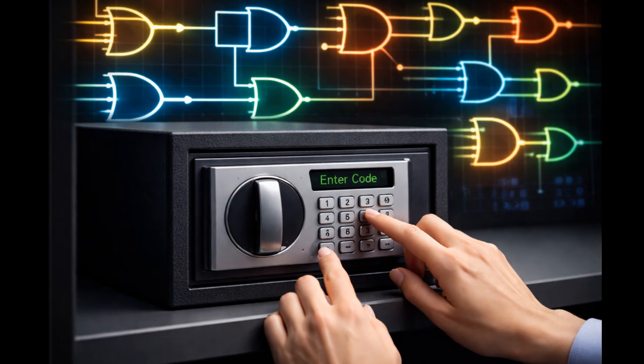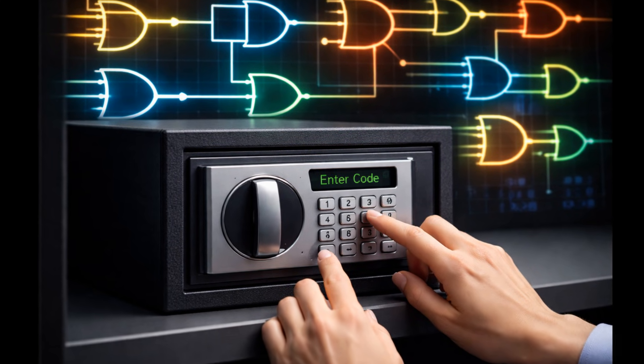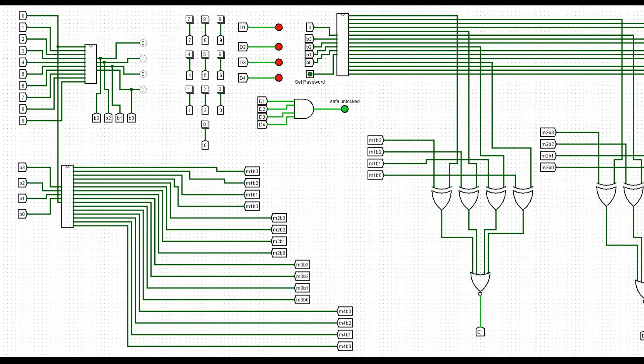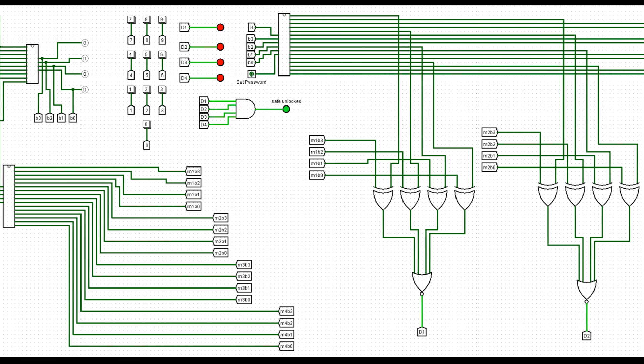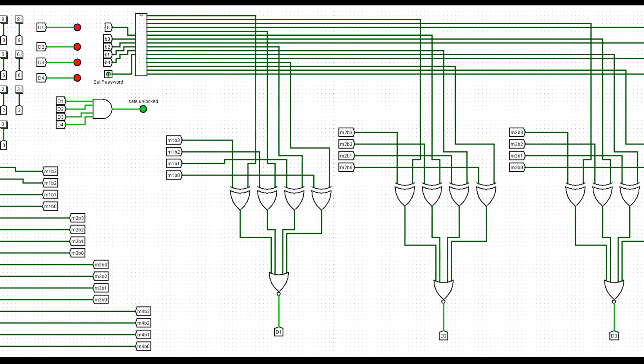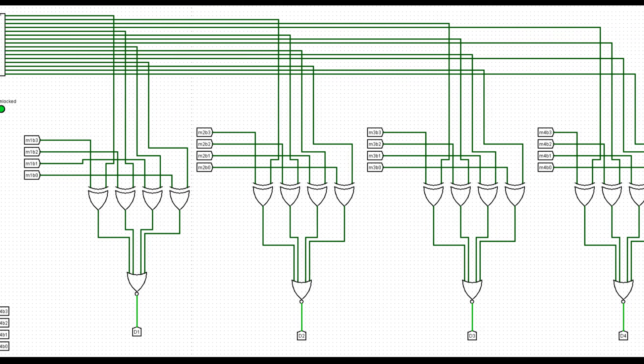Learn how to make a password digital safe using only logic gates. Hello guys. Today I will show you how to make a 9-digit password safe on Logisim.